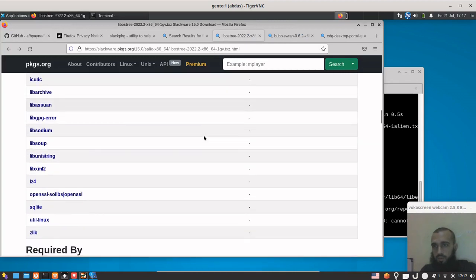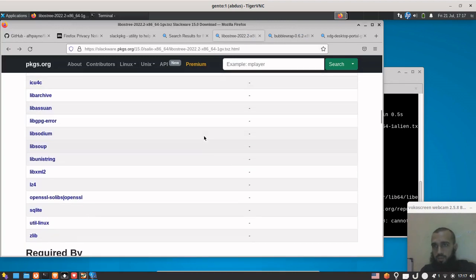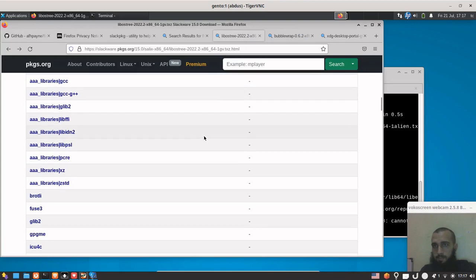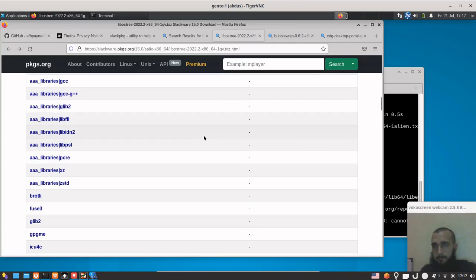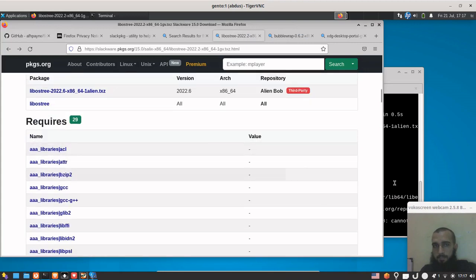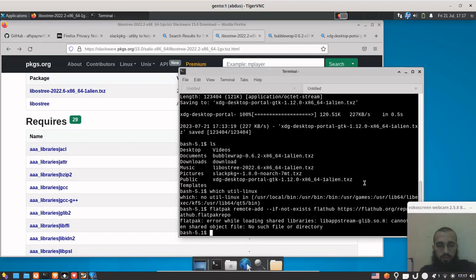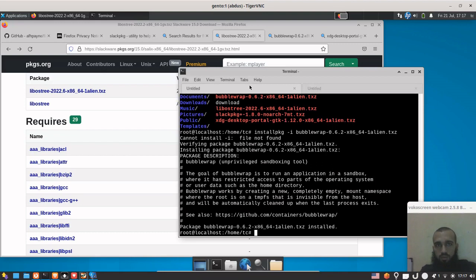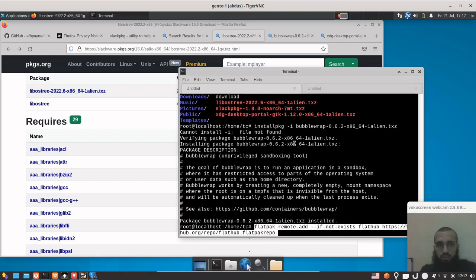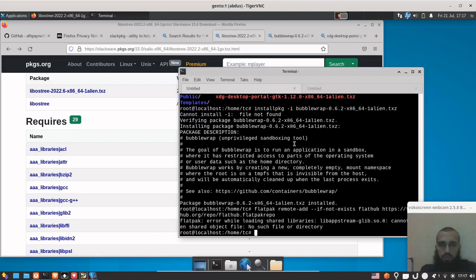It doesn't exist. So libupstream, we need libupstream. Let's look for it. Or let's run the command as root. Yes. Libupstream glib, okay, so we look for it.